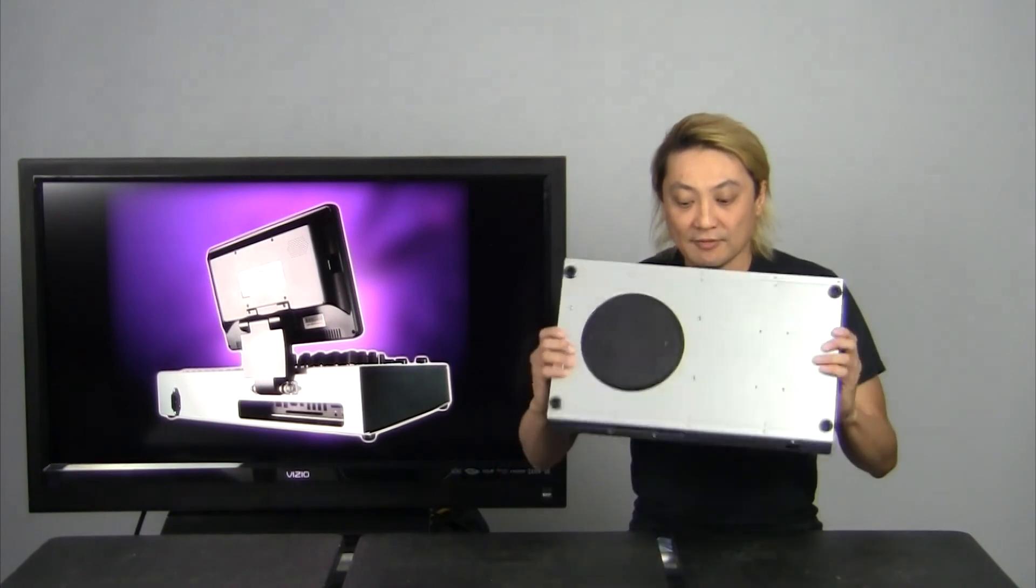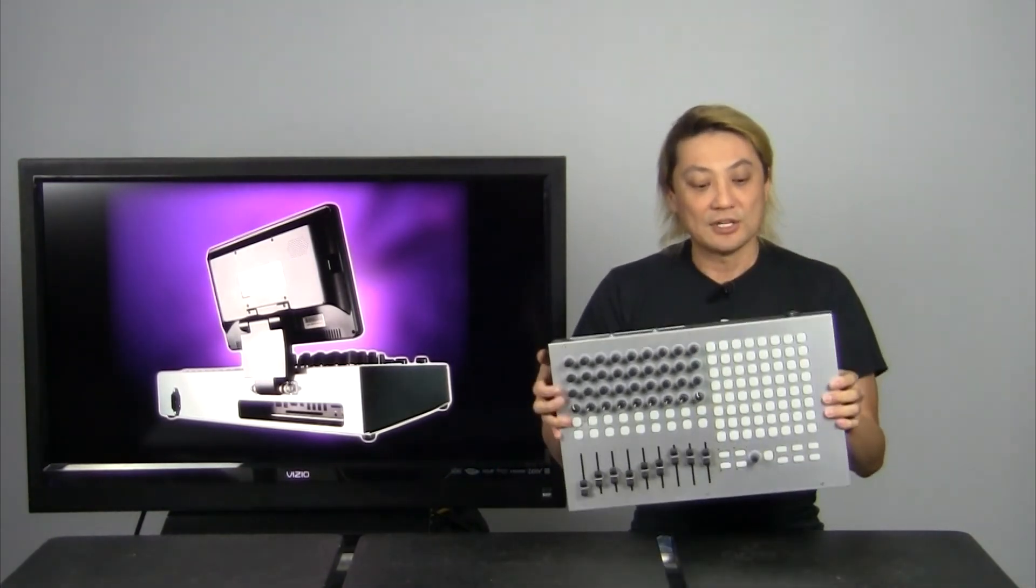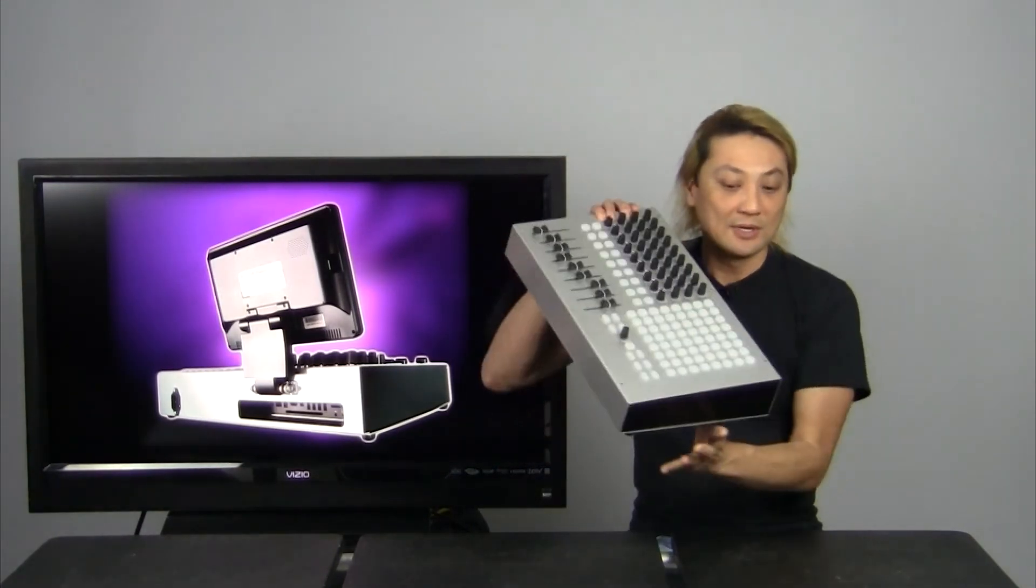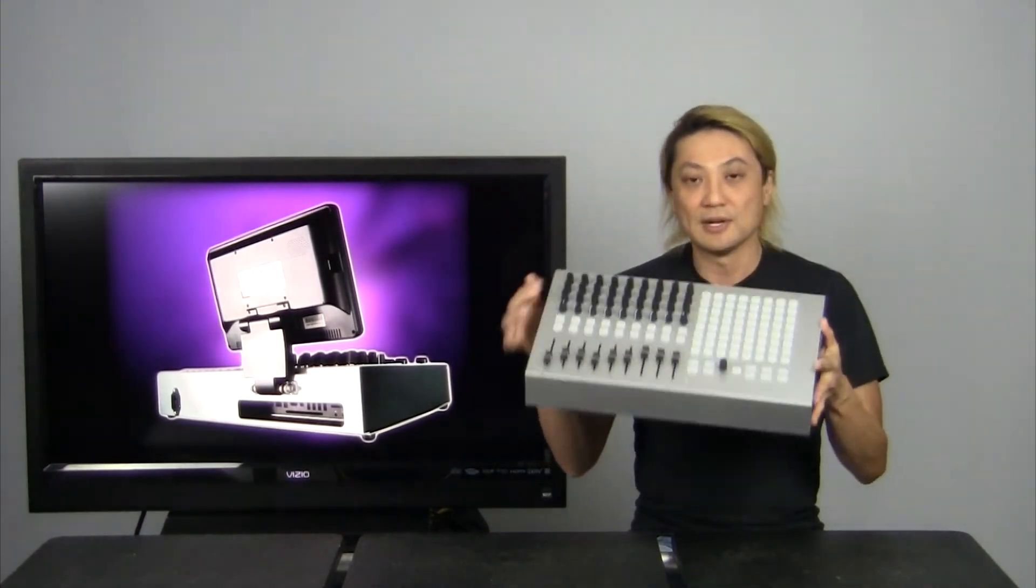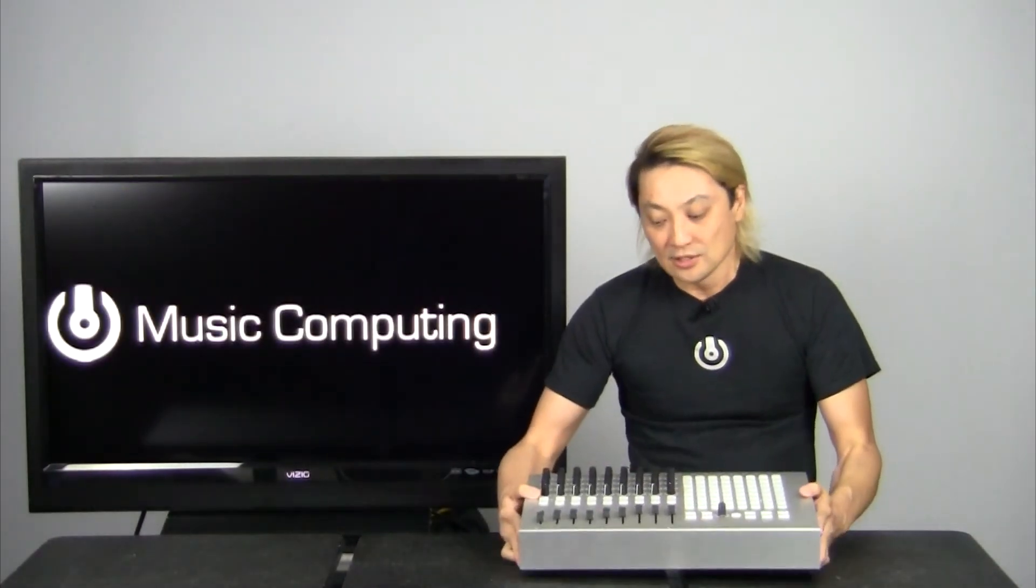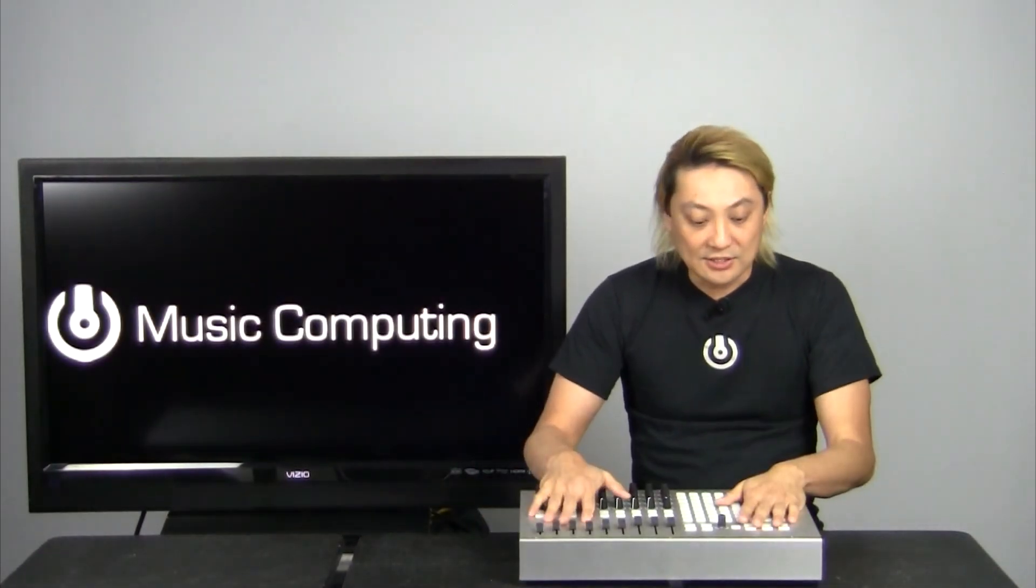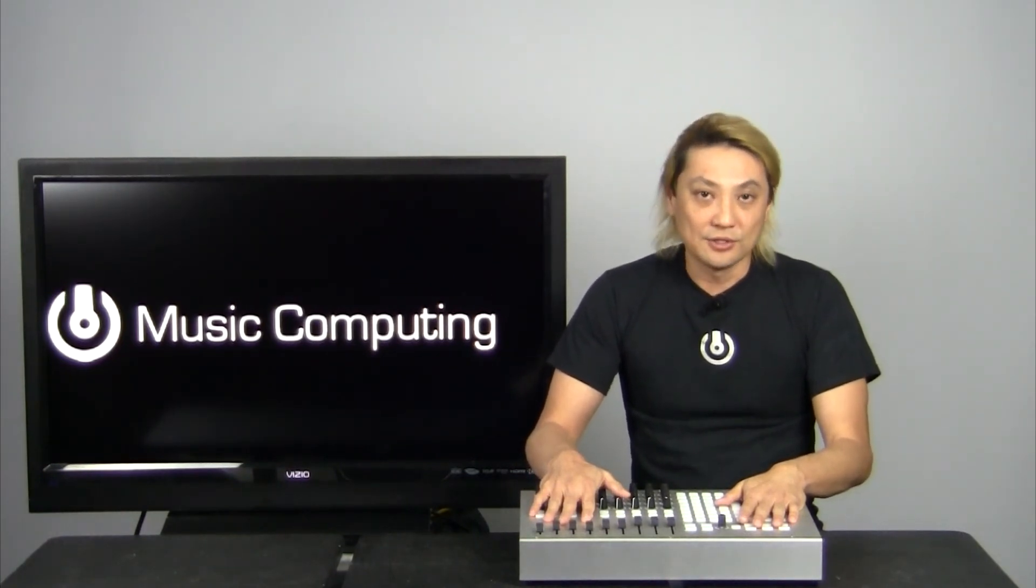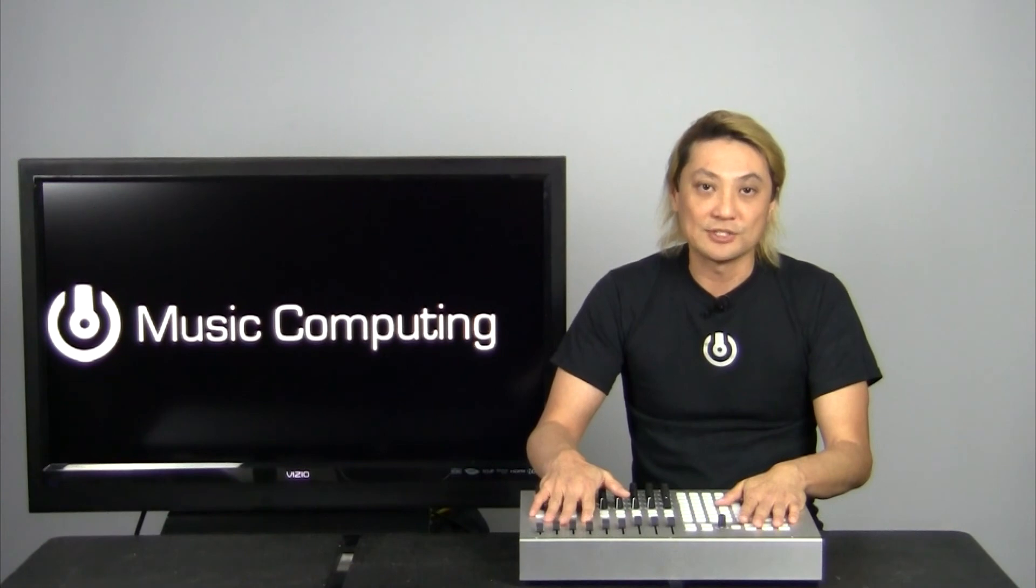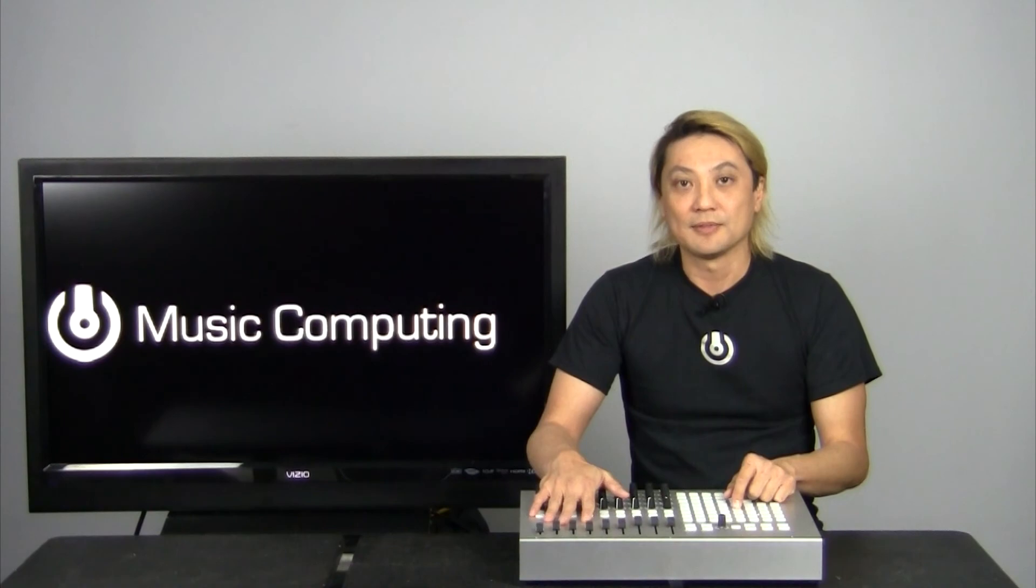So again, very compact product. Something that you guys have been asking for for a long time. Throw it in the backpack. You're ready to go. Mac OS X. So anyways, it's called the DAW Blade and it's new to our line of music production stations. You can find more information about this product at musiccomputing.com. Thank you.